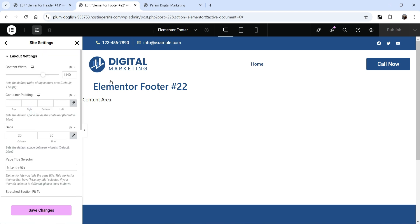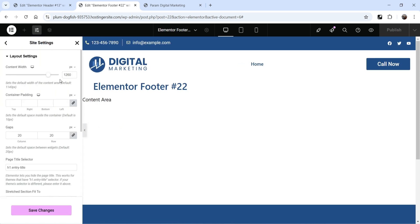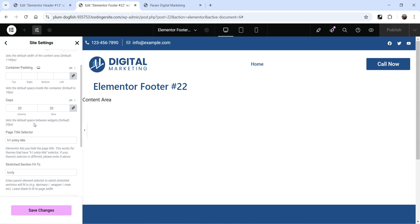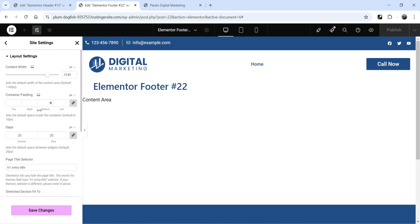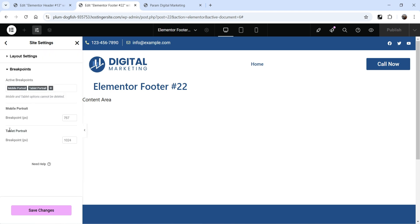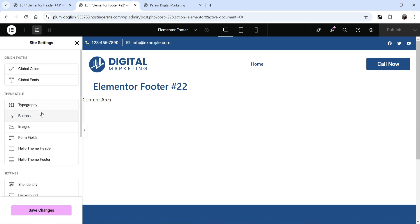And below that we have layout. These are the layout settings — you will see the current content width is set to 1140, which is going to be the content width of the website. You can change the content width from here. When we create the pages, you will see what content width does. Here you will see container padding — you can change the padding, and these are the gaps between the rows and columns. As of now, we don't need to make any changes here. Below that we have breakpoints — for mobile, 767 pixel will be the breakpoint, and for the tablet, 1024 is the breakpoint. Let's go back.